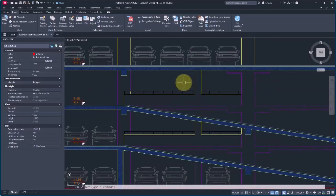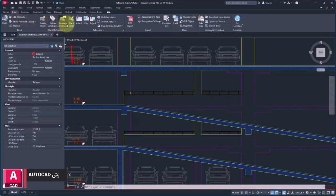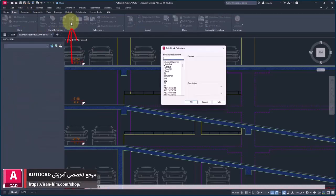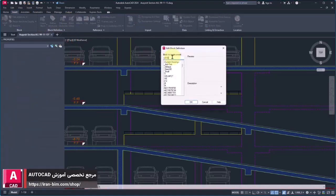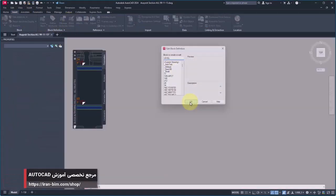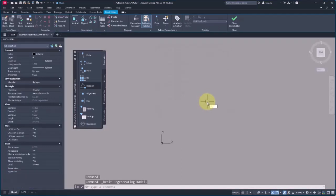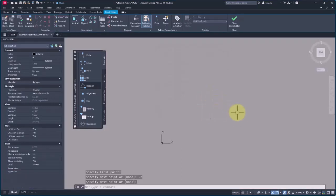First of all, from the Insert tab, I open the Edit Block Editor. I specify the name 'Level', okay.